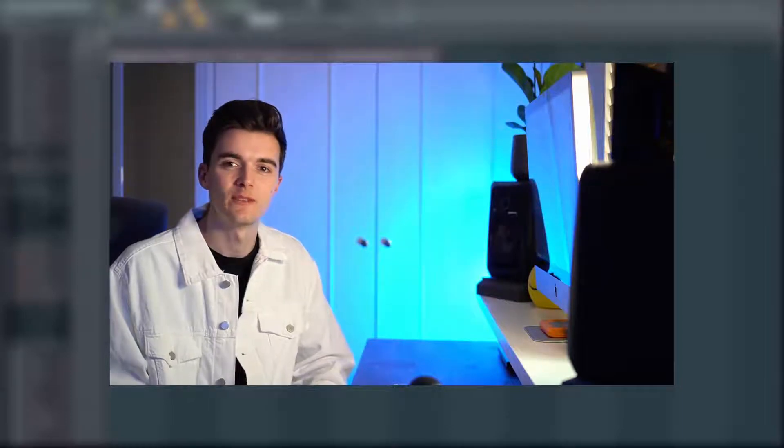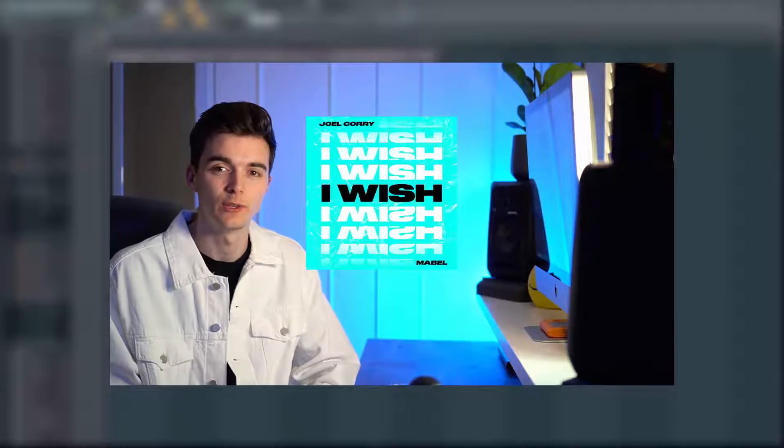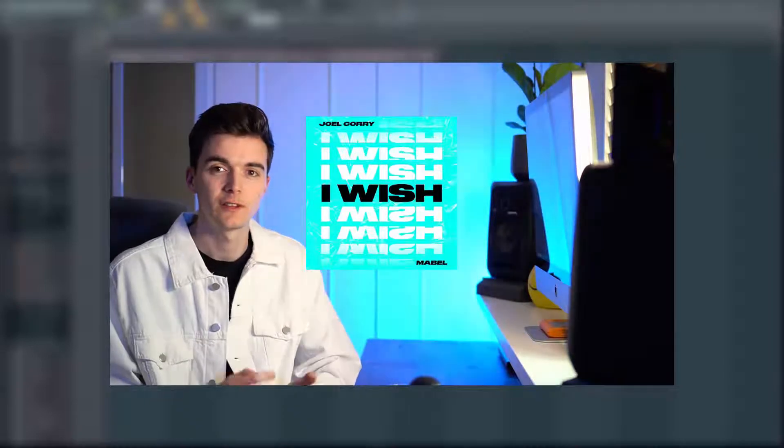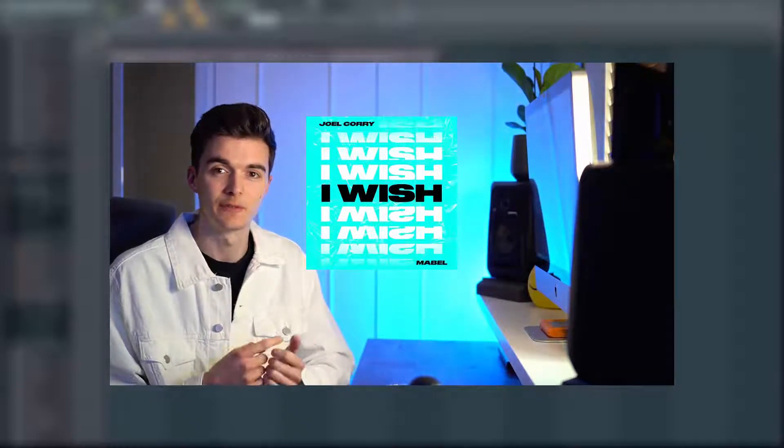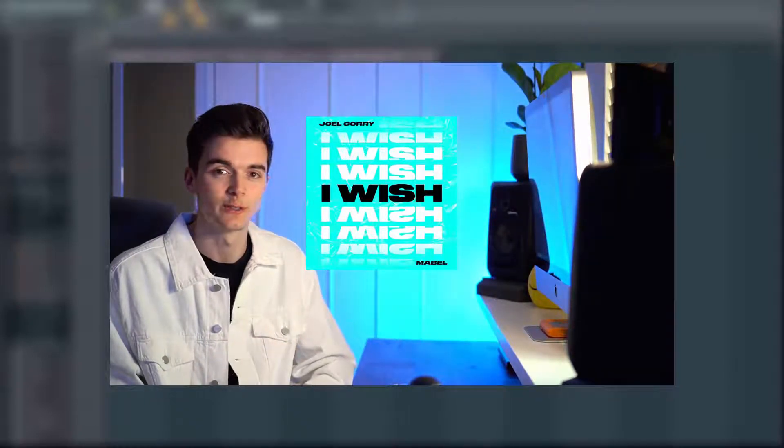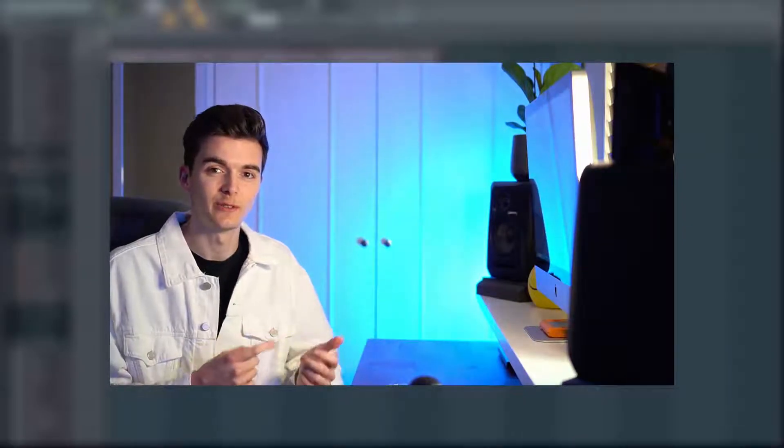Hey guys, welcome back to another Preset Biz video. Today we're going to be remaking the latest banger from Joel Corey, which is I Wish with Mabel. Let's dive into the verses and build today, and then on Friday we'll do the chorus. Let's jump straight into FL and see what we can do today.